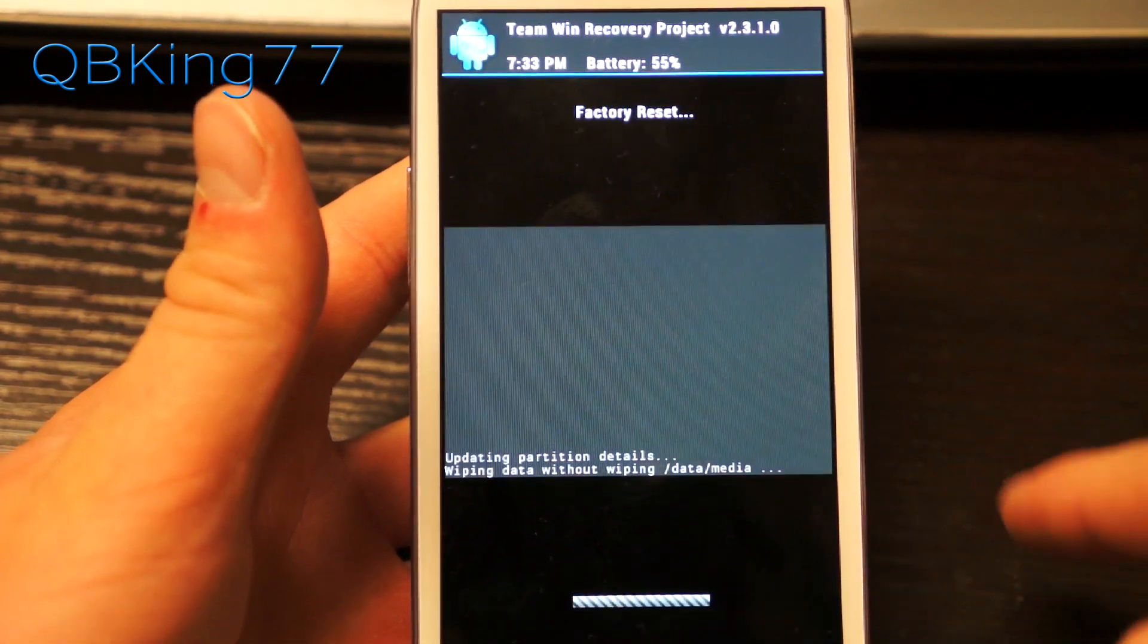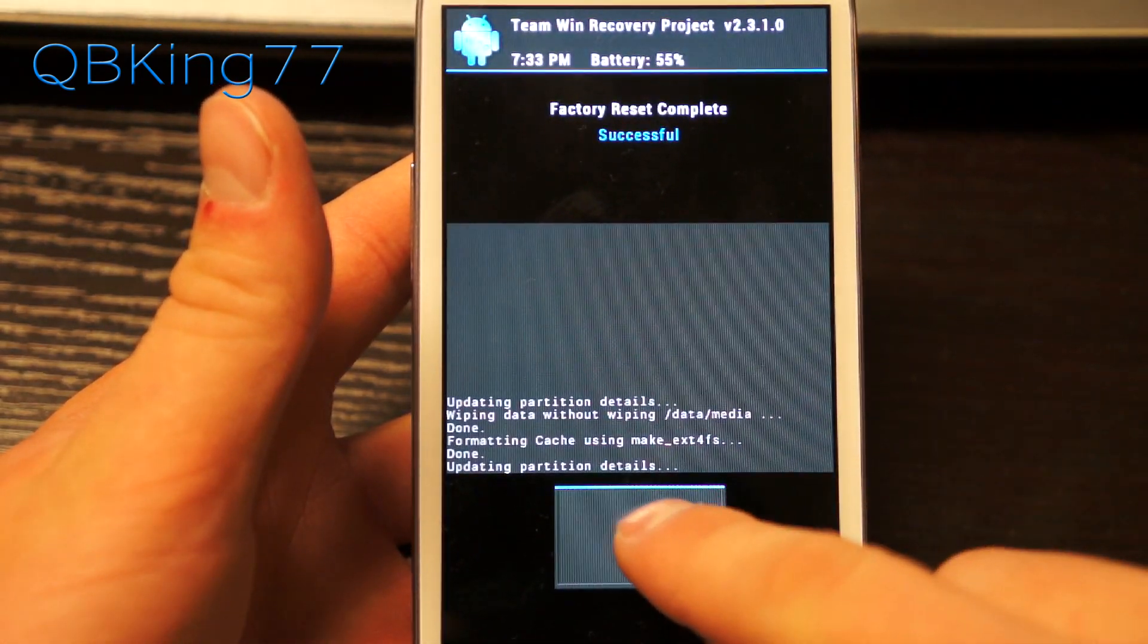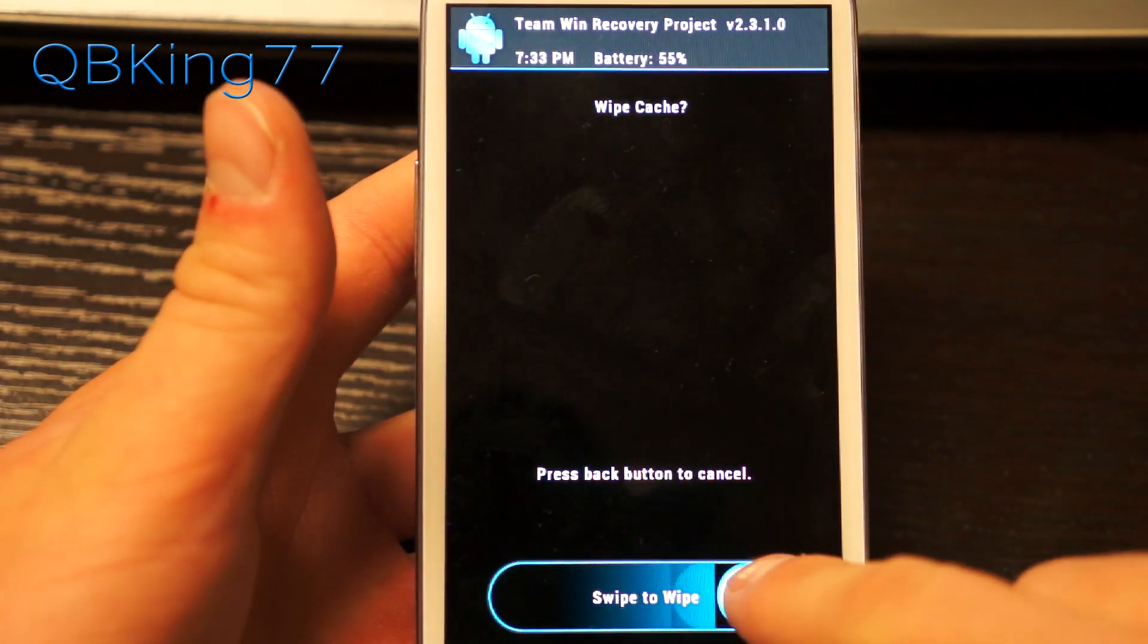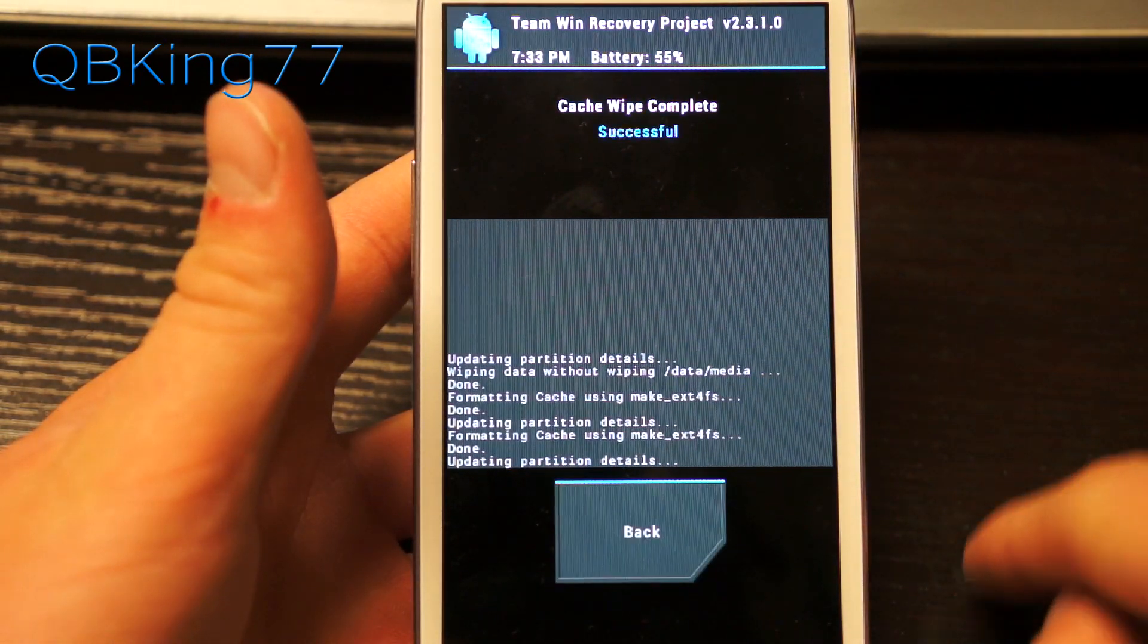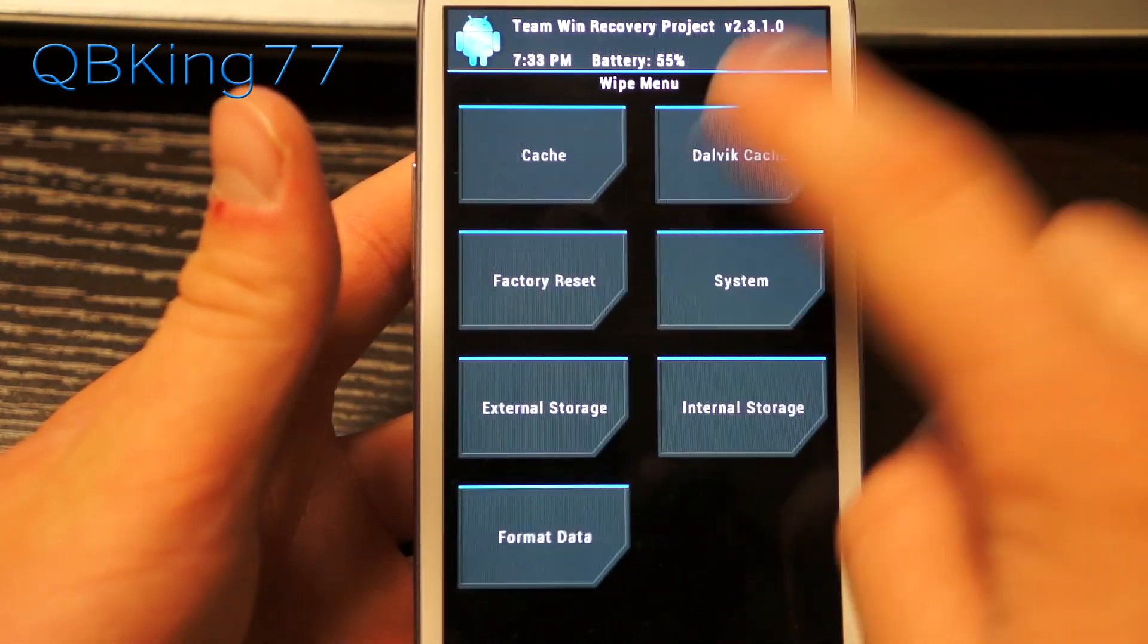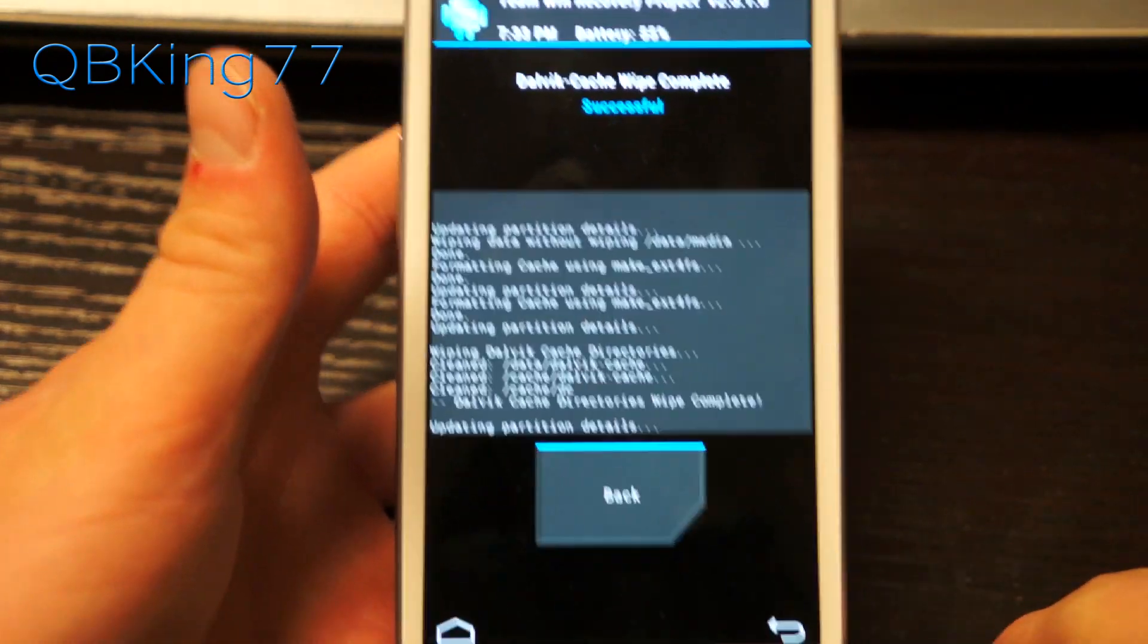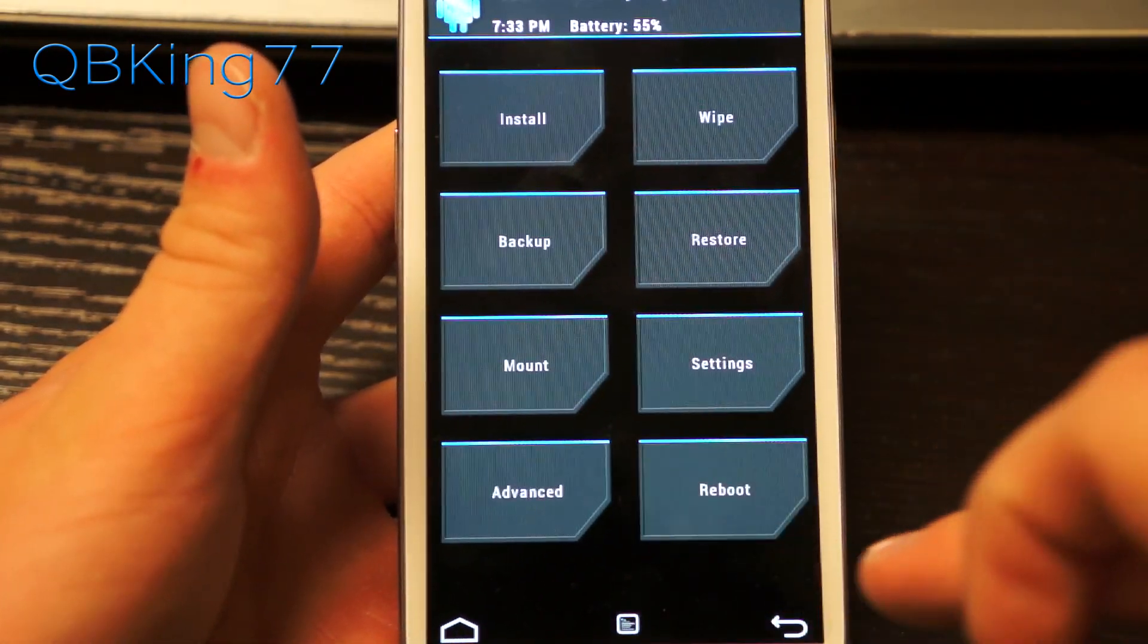Go ahead and wipe everything, then once done there hit back, hit cache and wipe that as well. Then hit the back button and go to Dalvik cache and wipe that as well. Then hit back and go to the back arrow once more.